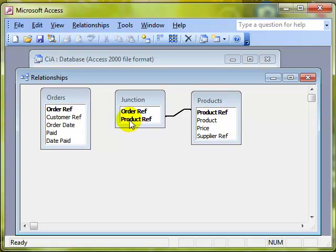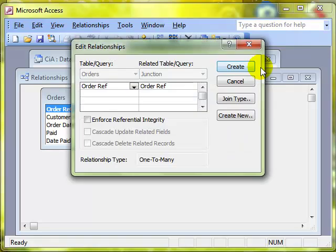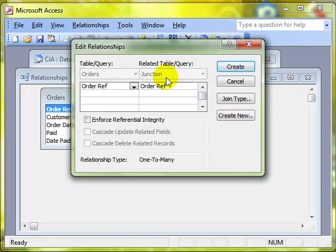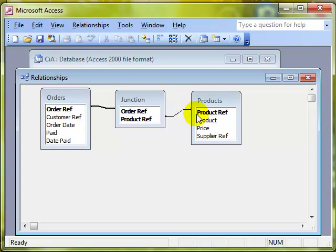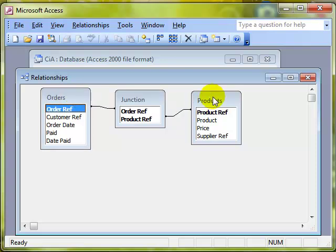And on the other side we'll create a link between the order references. Again that's a one-to-many. So we've created a one-to-many for the order reference, a one-to-many for the product reference. The effect of that is that you have a many-to-many relationship.